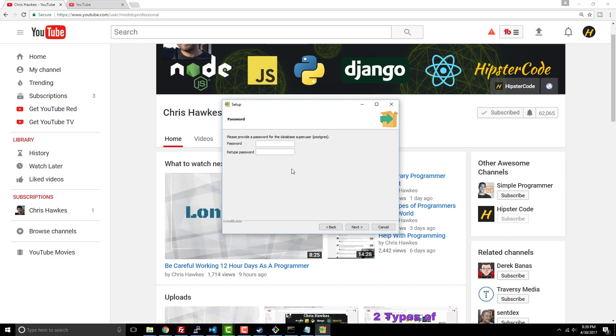Now here, this is an important thing. This is providing a password. Keep in mind, the super user by default is this Postgres user, so you're going to want to keep that in mind. So let's go ahead and set this up.